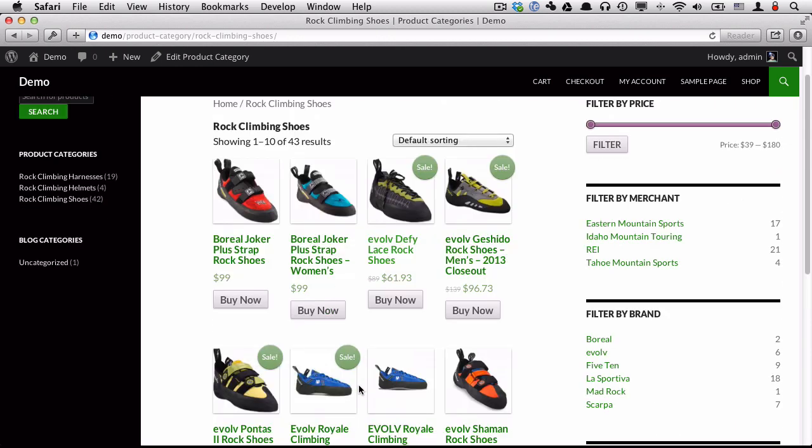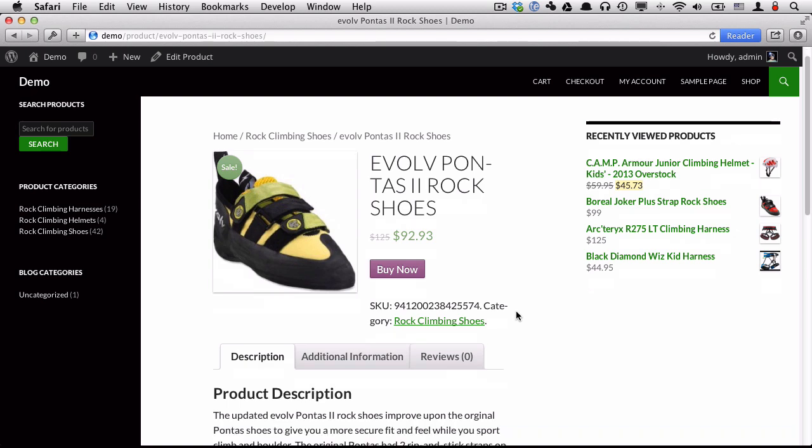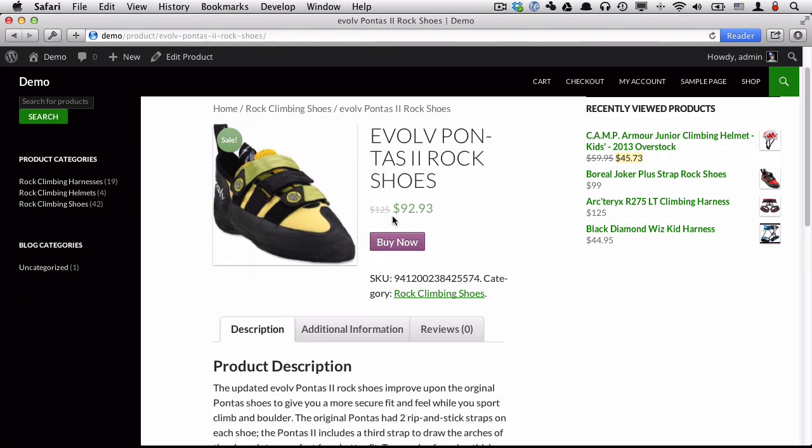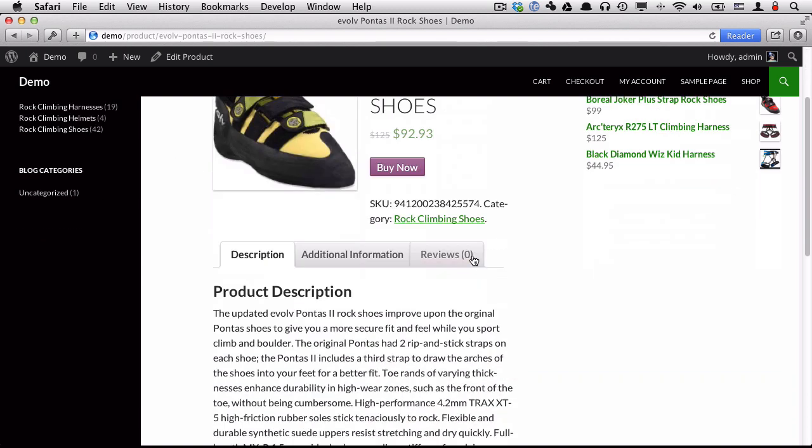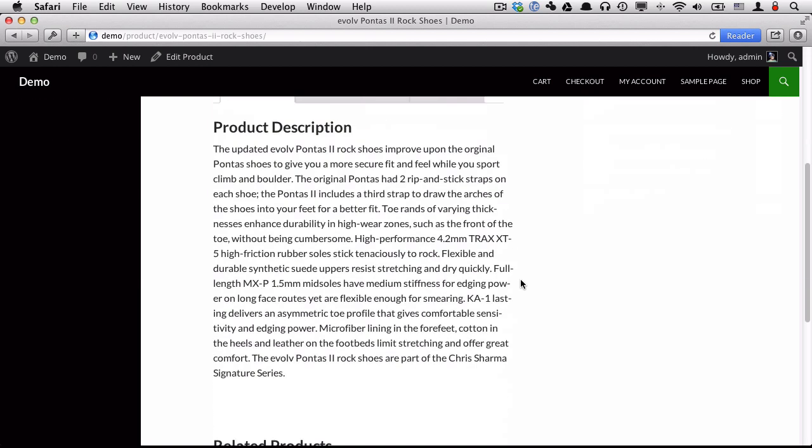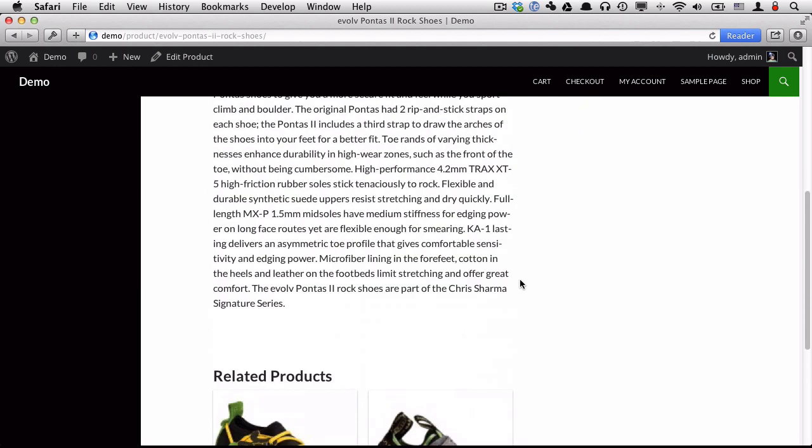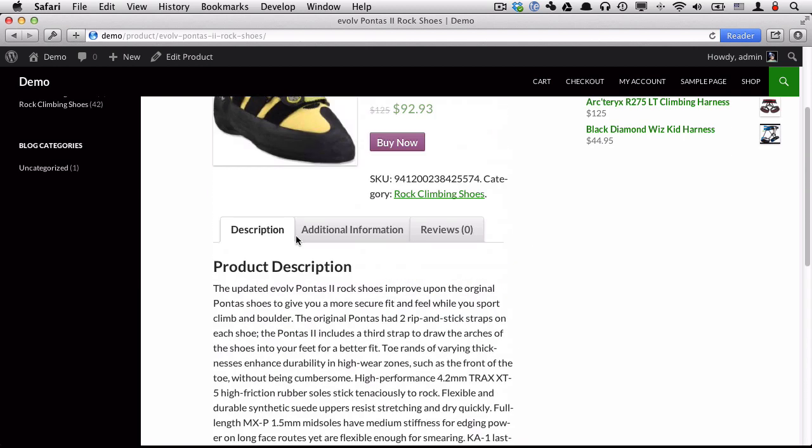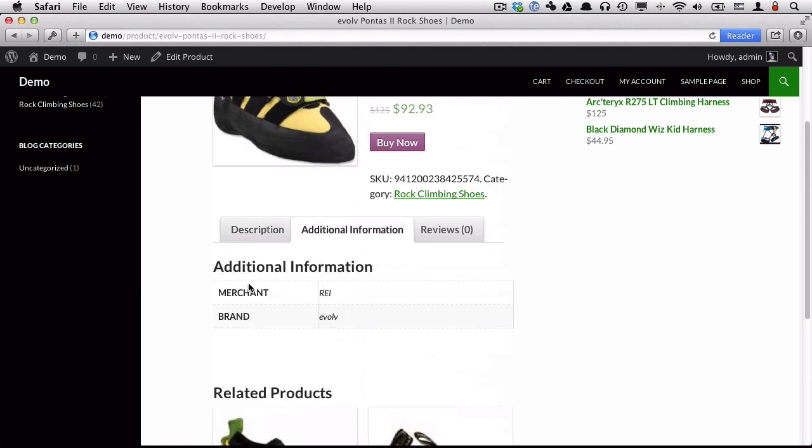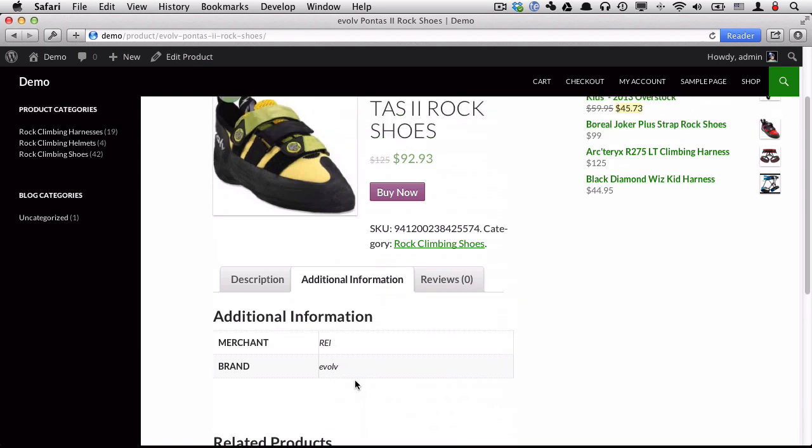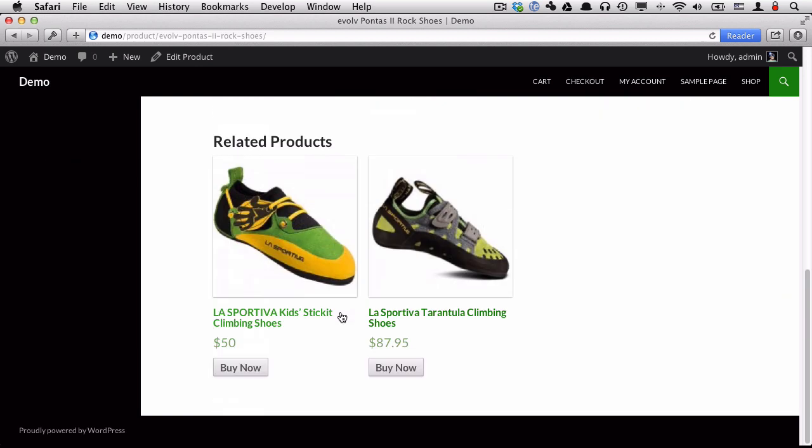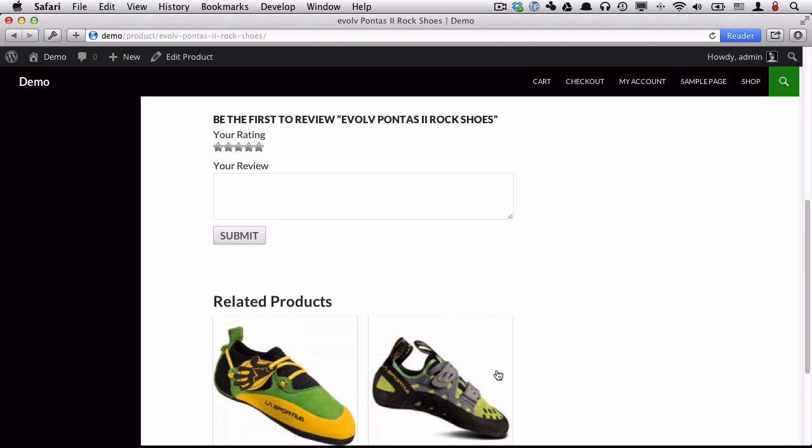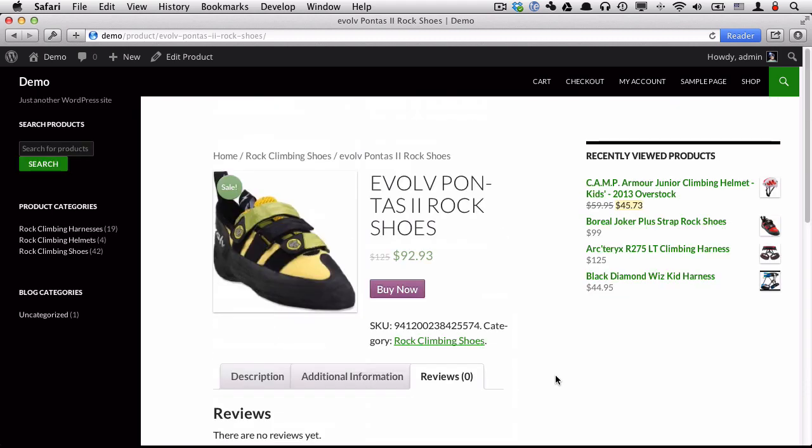And then we can eventually view a product itself. You can see this one's on sale. It was $125, now it's $92.93. You can view more information about this product. The merchant's REI, brand is evolve. You can write reviews, give it a rating, and we see some related products at the bottom.